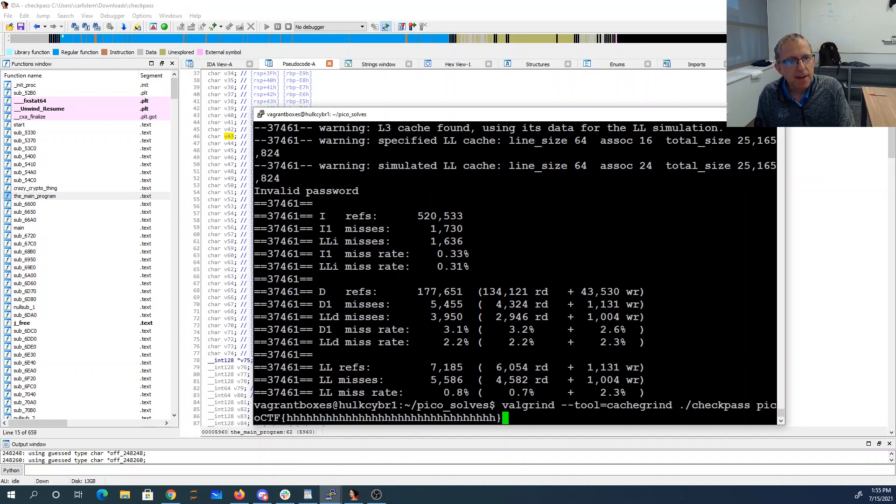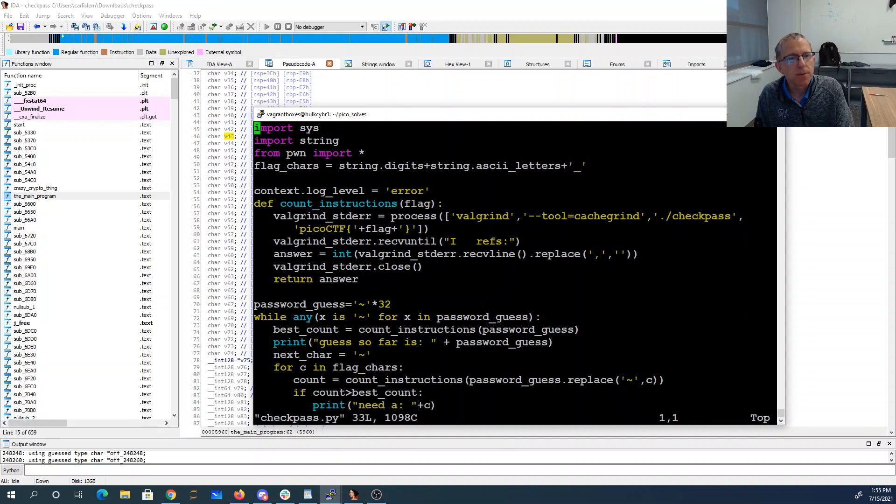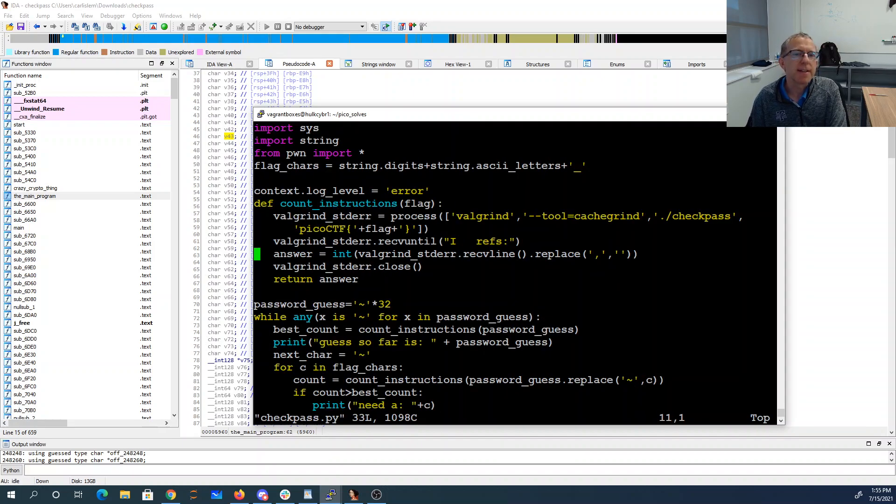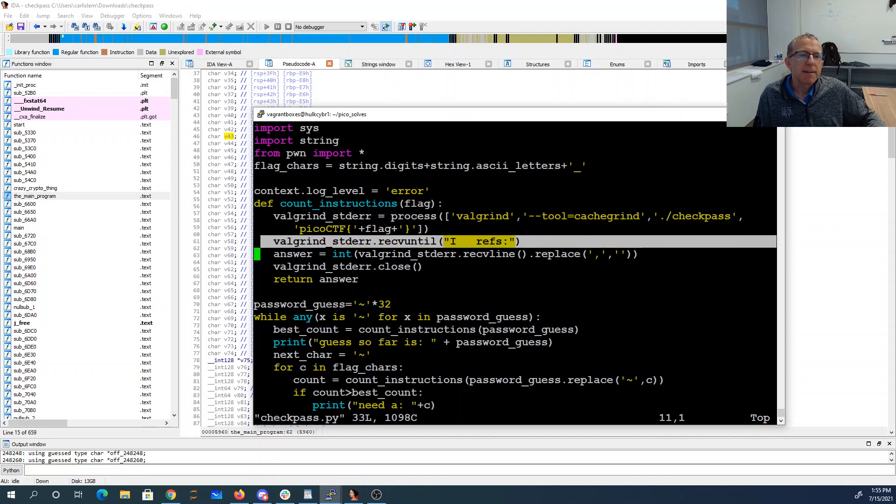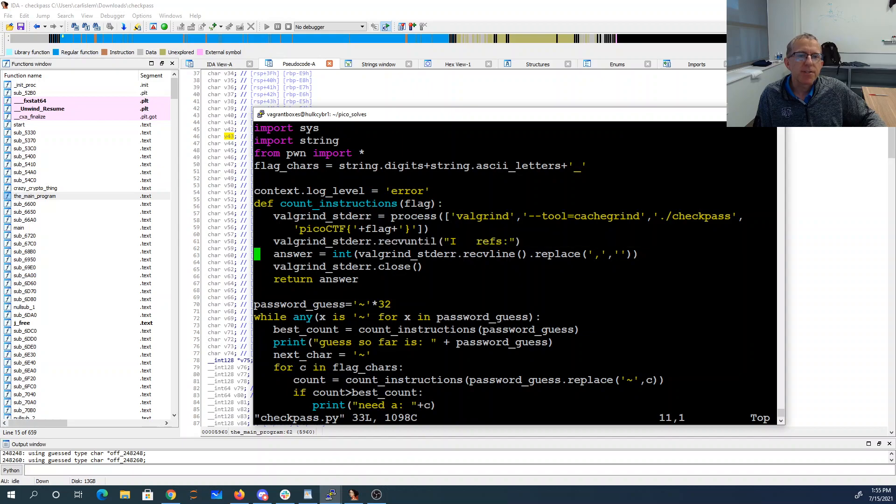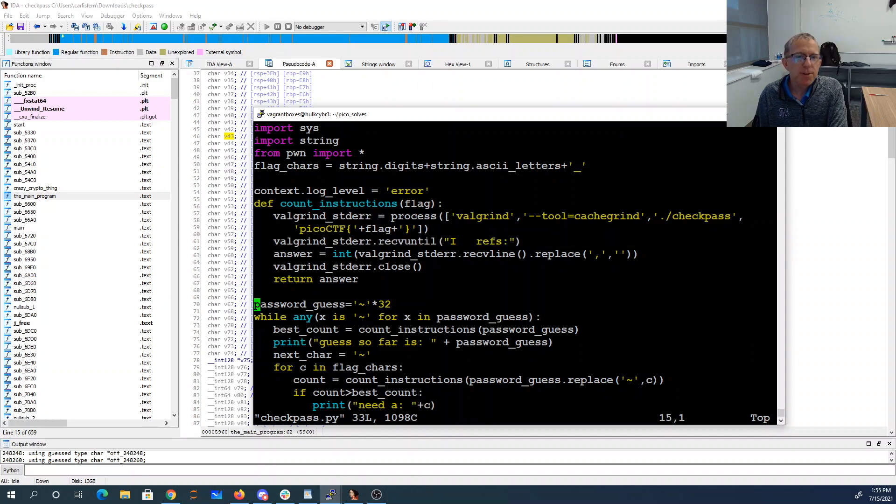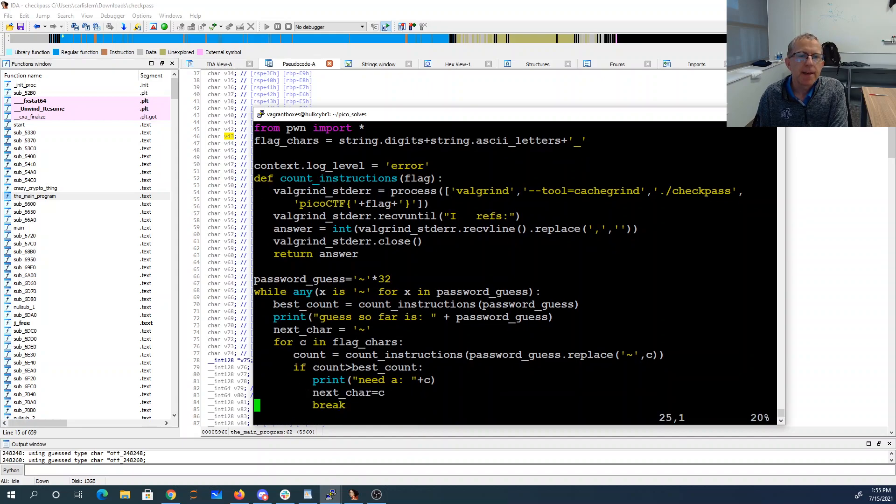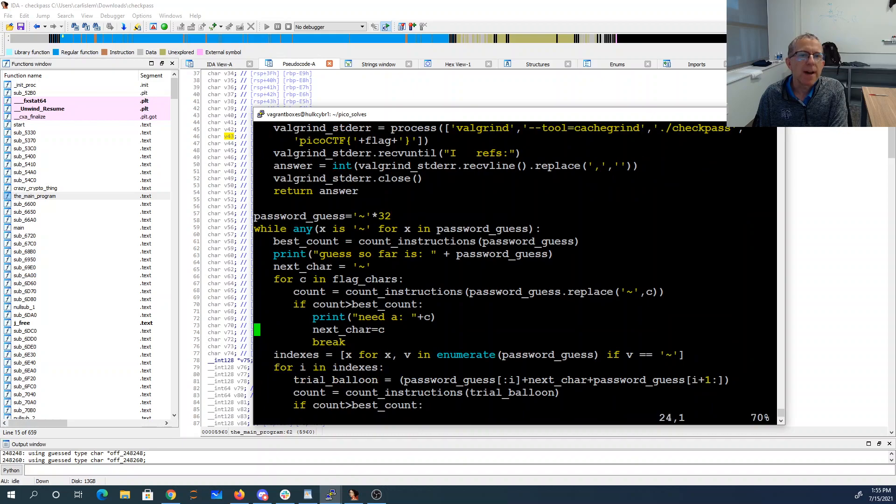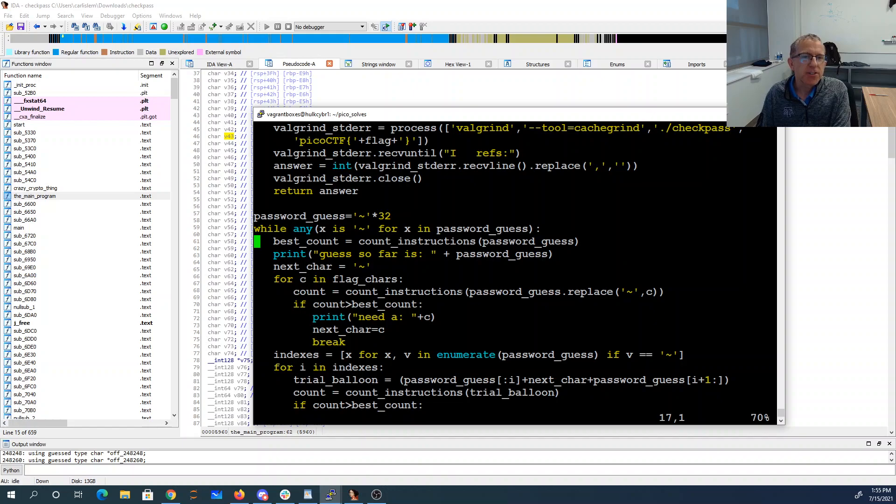Okay, so now going back to the program. I have this - it's going to call Valgrind, it's going to get that line that says irefs, get the end of the line, make it an integer, and that's going to be the count of instructions. My password guess is going to start as all tildes. I'm assuming the flag is digits and letters and underscores.